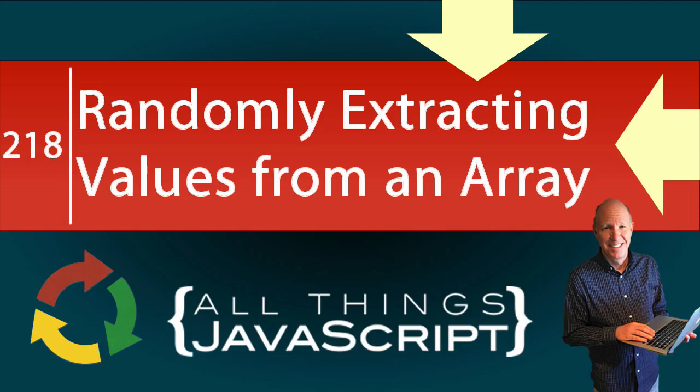In one of the comments recently, there was a question about randomly extracting values from an array. As I looked through my tutorials, I discovered I haven't done a tutorial on random numbers.